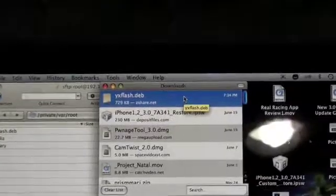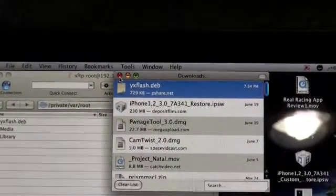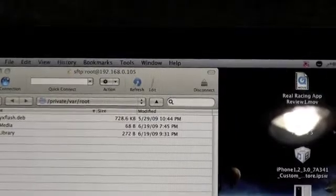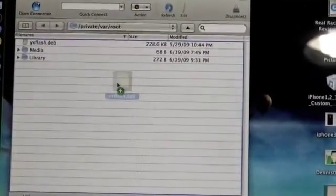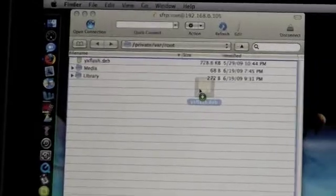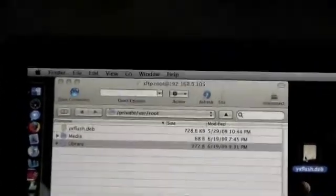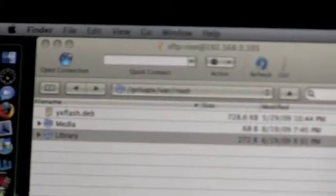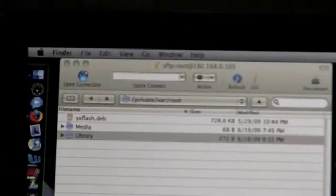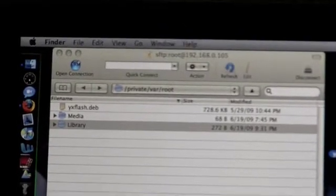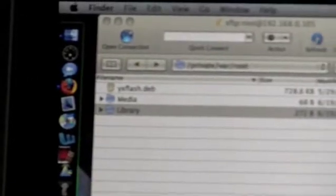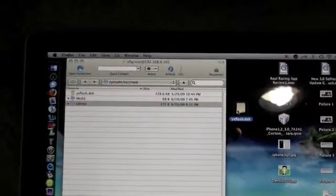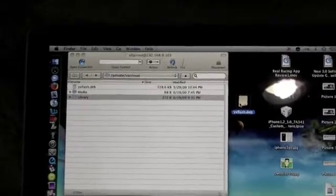Once the .deb file YX Flash is done downloading onto your desktop, select the file and drag it into your SSH, right into the folder where it says private/var/root. Put the .deb file right in there. Once that's done, that's fine. Next step I'll show you.